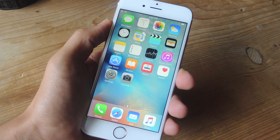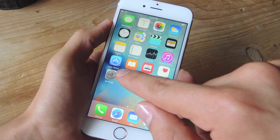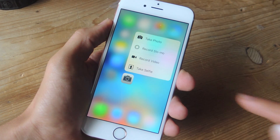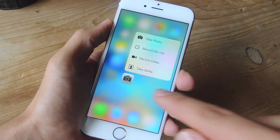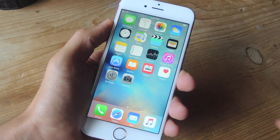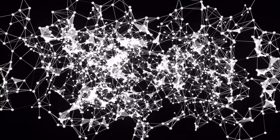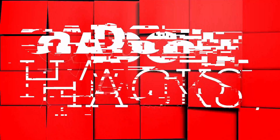What's up everybody? It's Neil here with Gadget Hacks and today we're just going to show you how to get started with 3D Touch on the new iPhone 6S or 6S Plus.